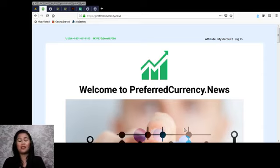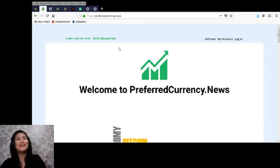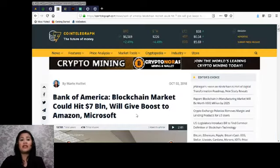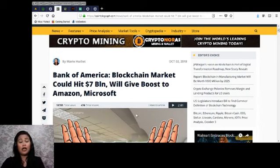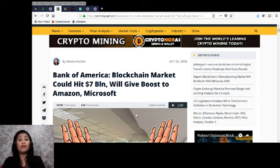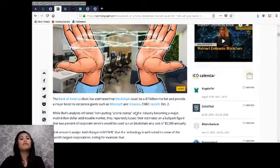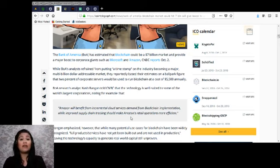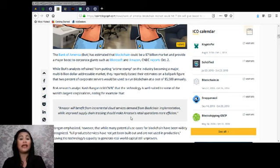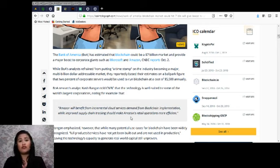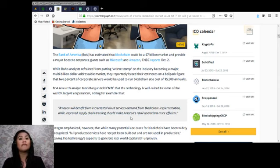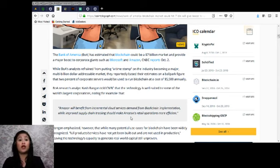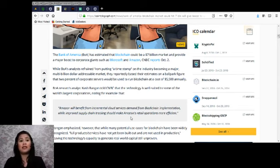Today's headline on PreferredCurrency.news is about Bank of America, which states that the blockchain market could hit $7 billion and will give a boost to Amazon and Microsoft. The Bank of America has estimated that blockchain could be a $7 billion market and provide a major boost to corporate giants such as Microsoft and Amazon. CNBC reports October 2nd, while BoA analysts refrained from putting a timestamp on the industry becoming a major multi-billion dollar addressable market, they reportedly based their estimates on the ballpark figure that 2% of corporate servers would be used to run blockchain at a cost of $5,500 annually.